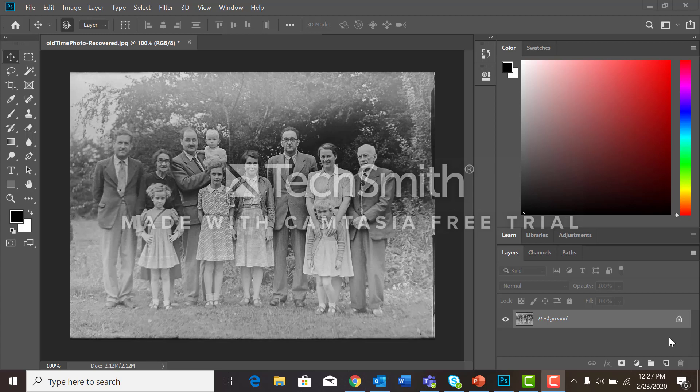We have an old-time photo here that is in black and white, and we want to colorize this photo. We're going to do that through the use of layer modes.